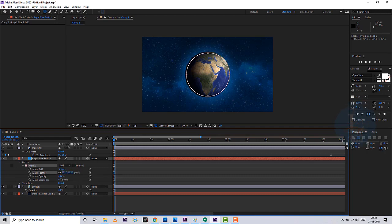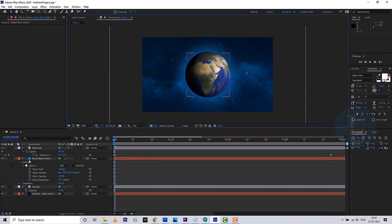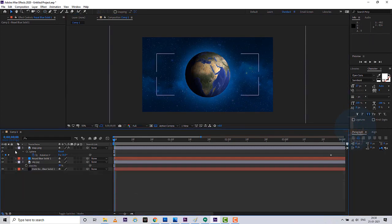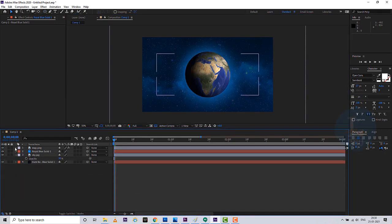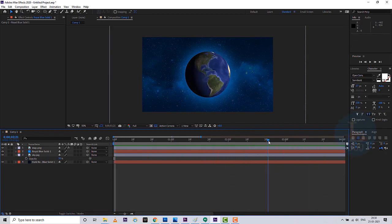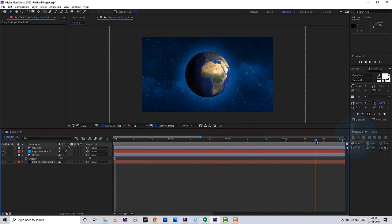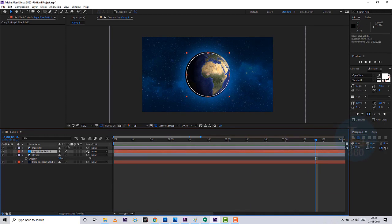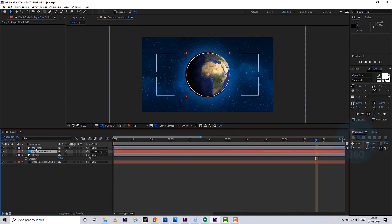Now the glow layer is ready. Play and watch — wow, it's good! Now it looks like a 3D animation. Now add some animation and effects to make it more attractive.